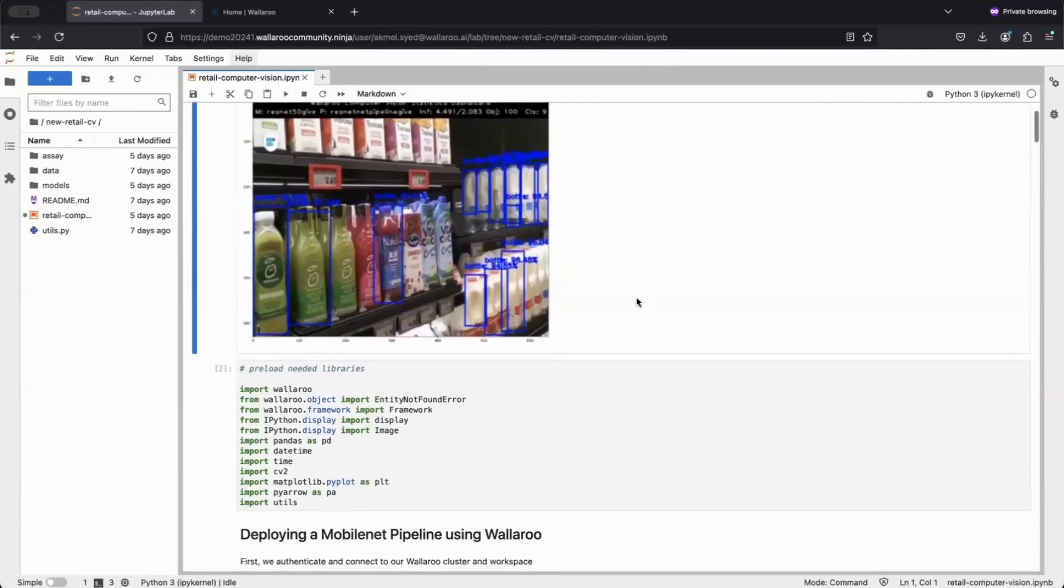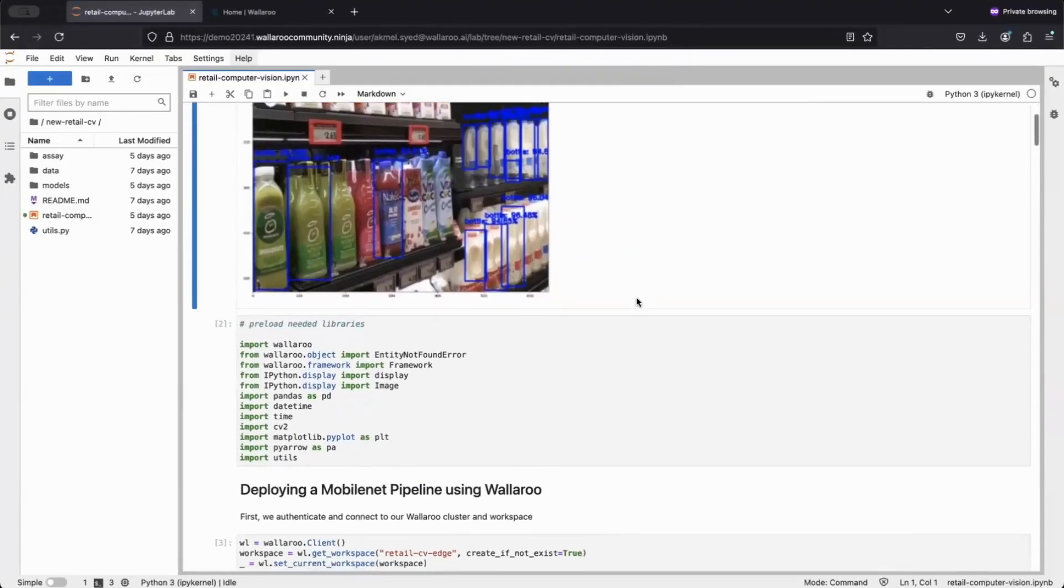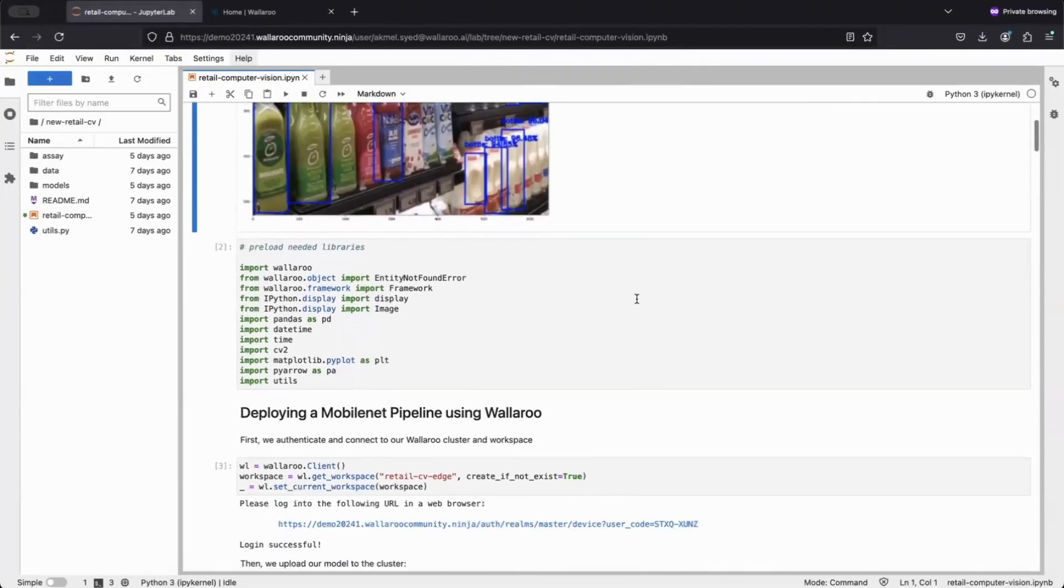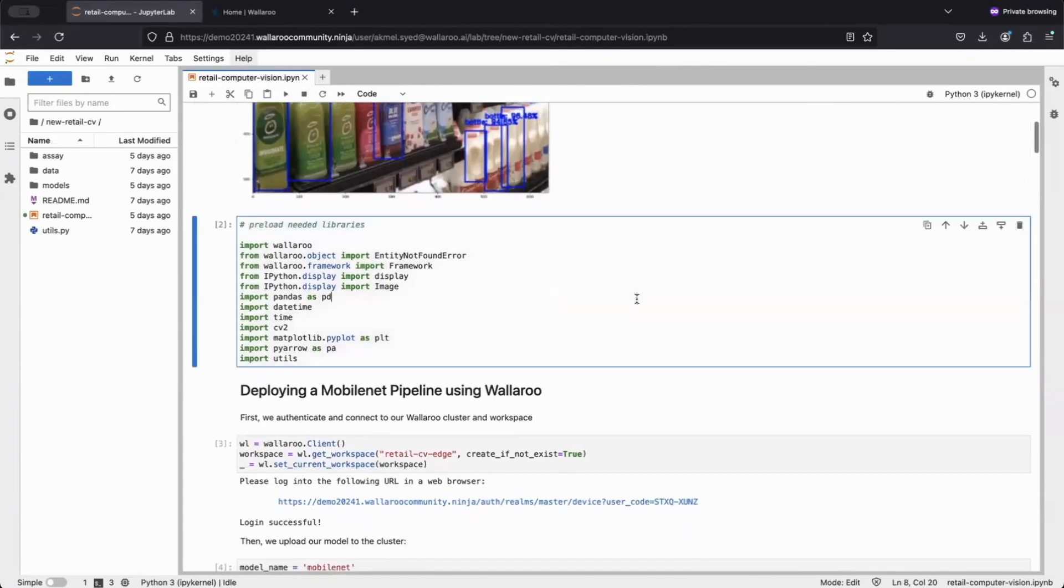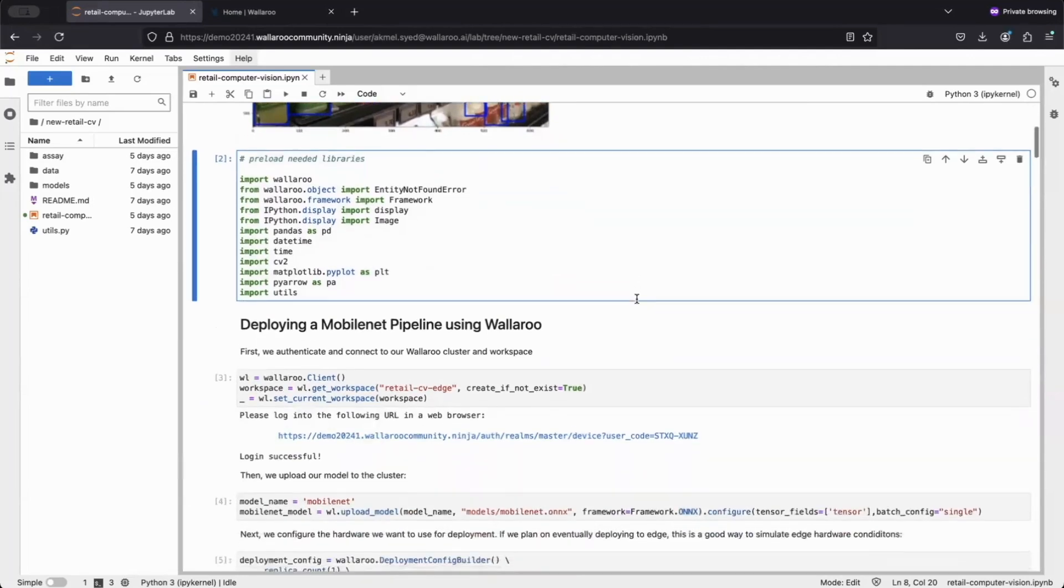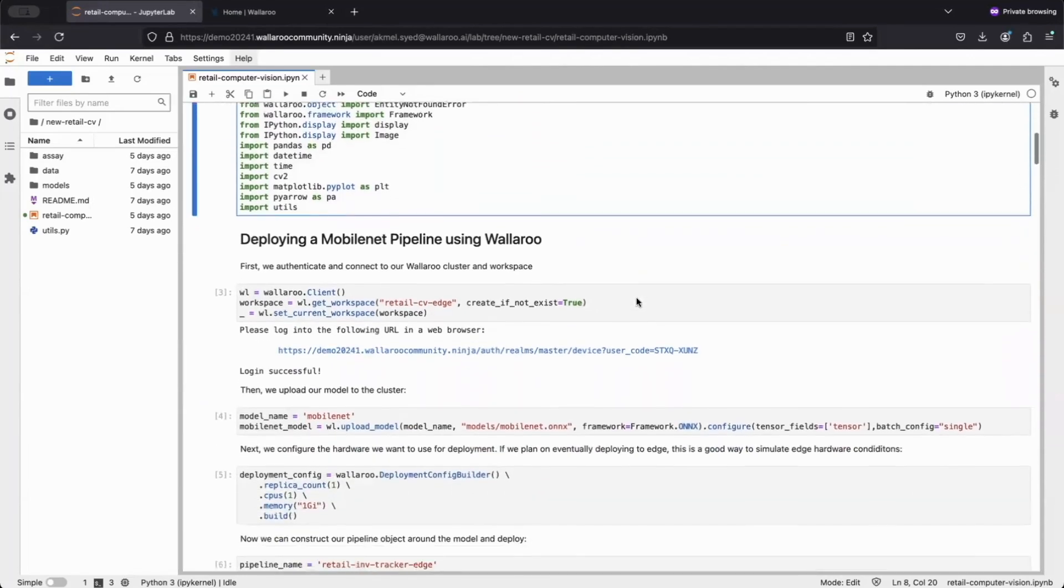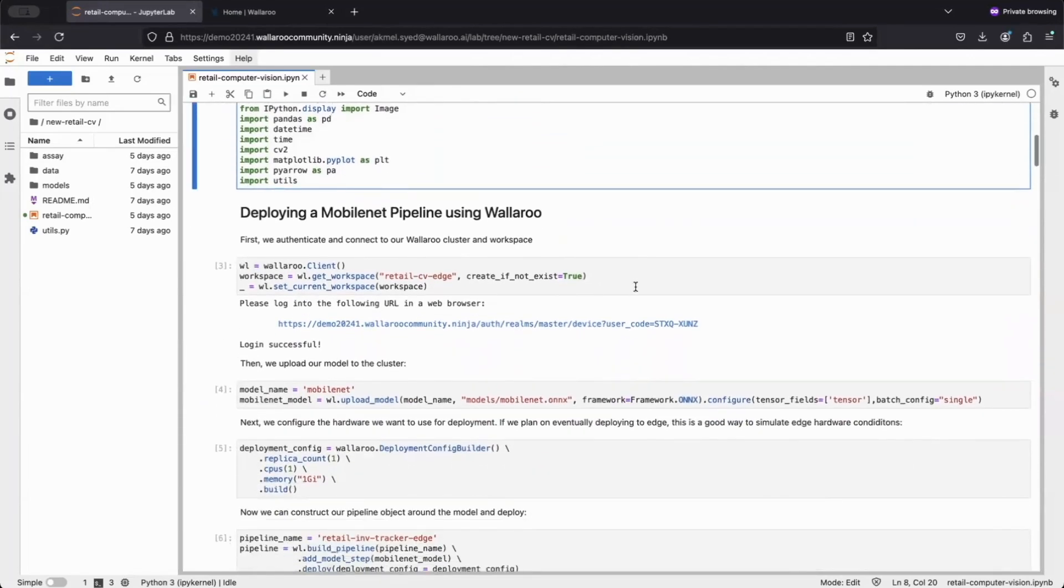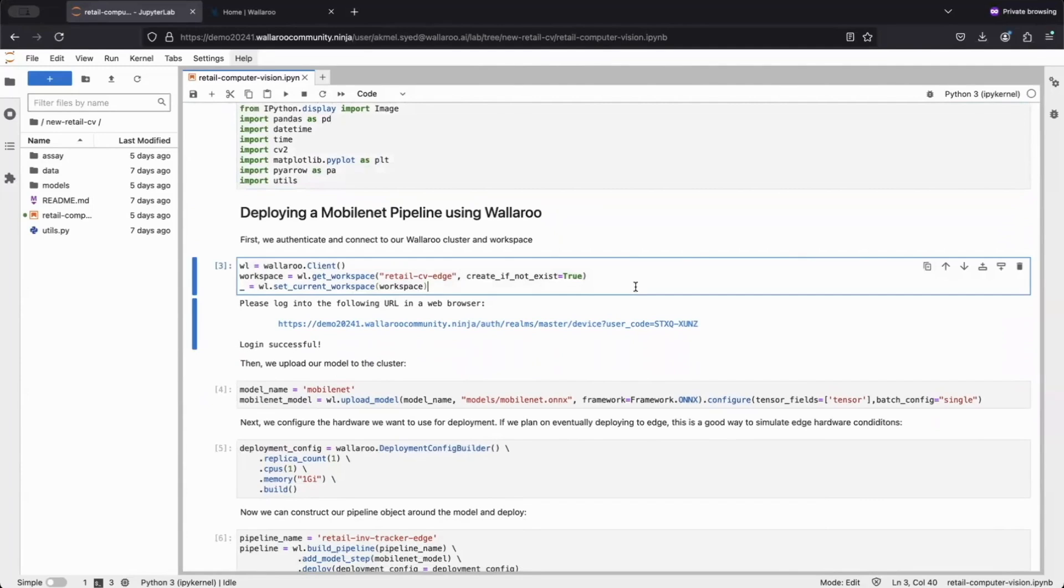We're here in our Jupyter Notebook, which will be our Python development environment for today. To begin, we're going to import the Python libraries required for our notebook, including the pip installable Wallaroo SDK. Next, we'll connect to our Wallaroo client and workspace.